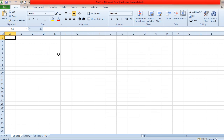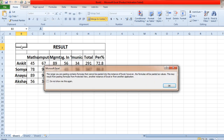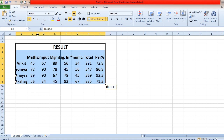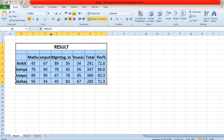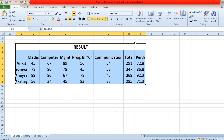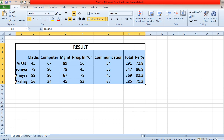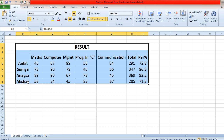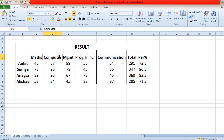First of all, you have to take the student record of at least 10 students. At least 10 students' data you have to enter here, one by one. For example, you just take any 10 students' data. I'm solving this question with only four student records. I have taken four students: Ankit, Soumya, Aisha, and Akshay. In case of subjects, I have taken five subjects: the first is Maths, second is Computers, third is Management, fourth is Programming in C, and the fifth is Communication.